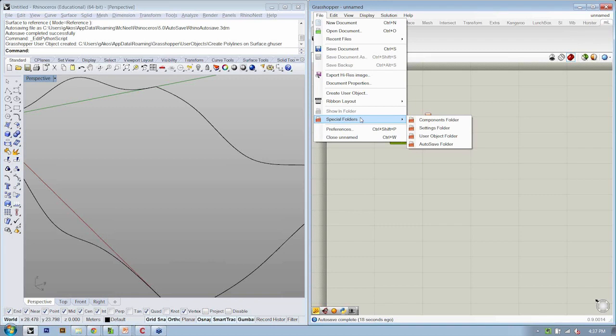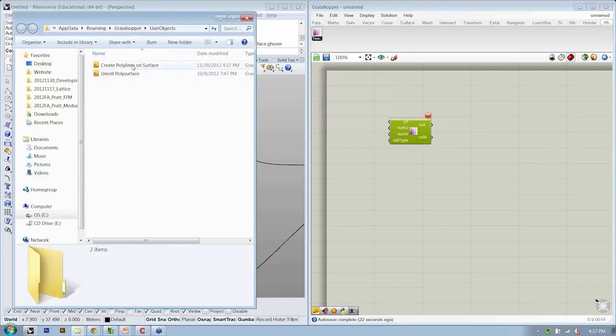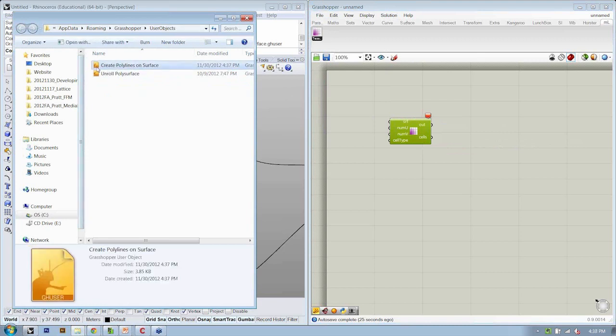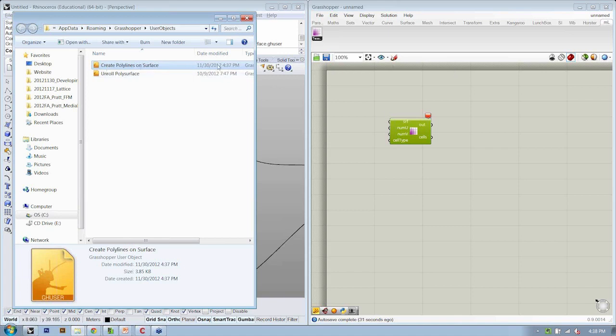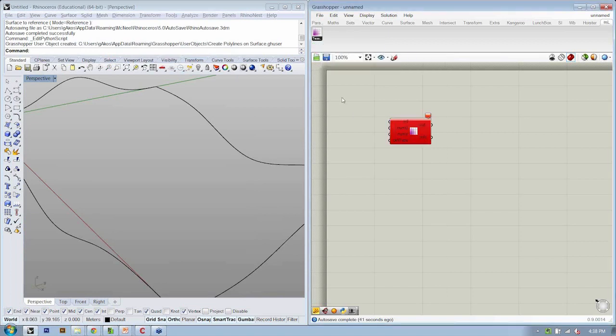So if you go to File, Special Folders, User Objects, here is my Create Polylines on Surface user object. And you can just drag that onto the canvas on a different computer or on your co-worker's computer and it will generate this tab, this sub-tab, and this object and then they can use it.